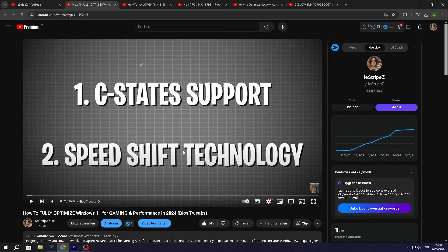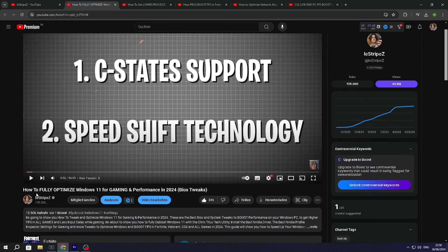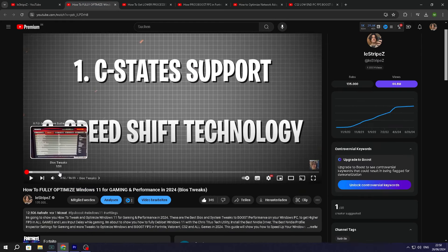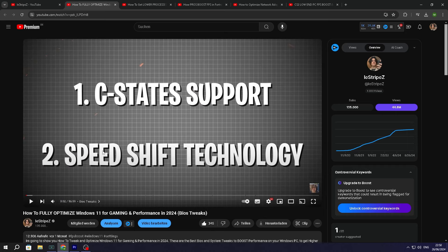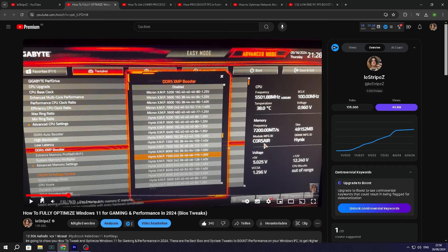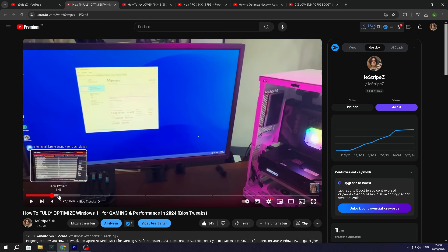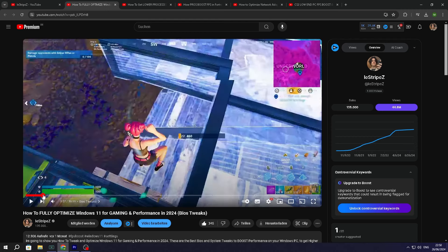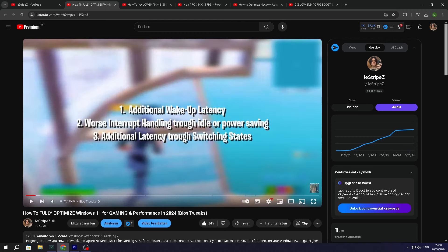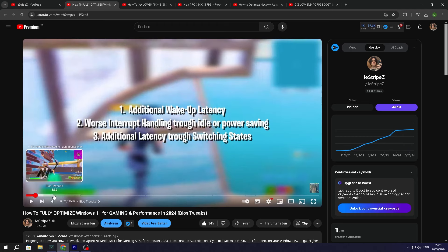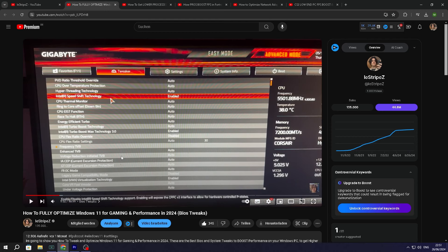My channel has full-on Windows guides, something like how to fully optimize Windows 11, which has a way different maturity level. I'm talking about C-state support, speed shift technology, and all of that, explaining step-by-step actual BIOS tweaks with proven info, how it's working, additional wake up latency, worst interrupt handling throughout idle and power saving, additional latency for switching states. All very technical.